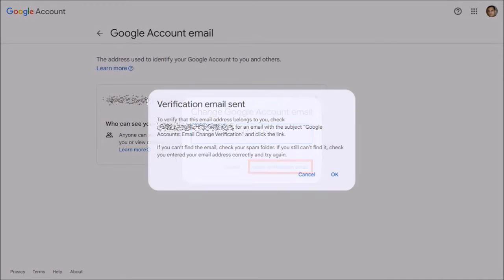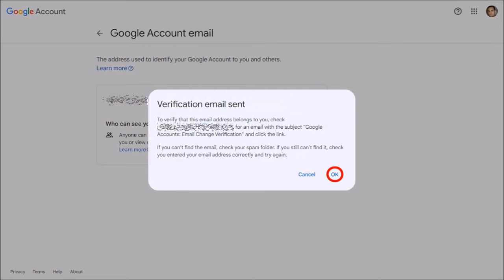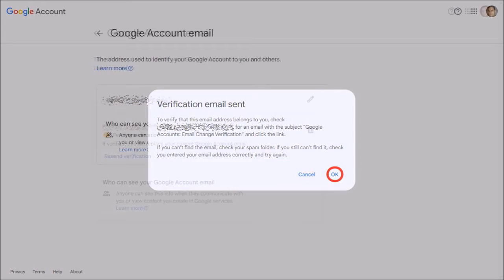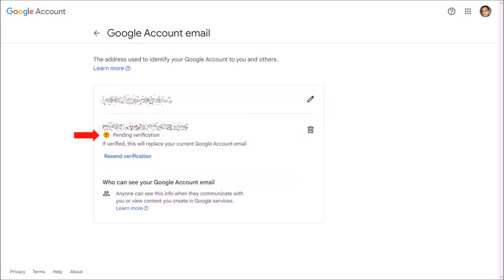You'll get a confirmation that the verification email message has been sent to the new email address. You can click OK to close this dialog box. And as you can see, it shows Pending Verification.